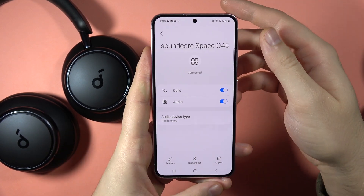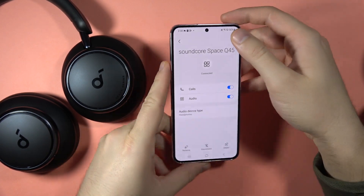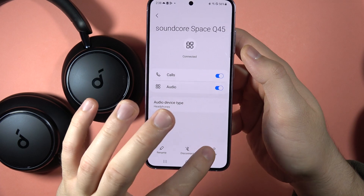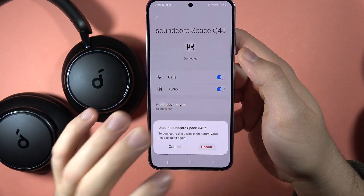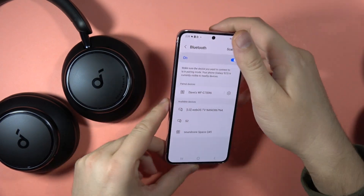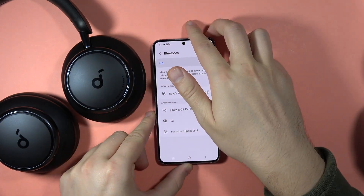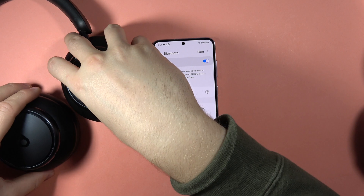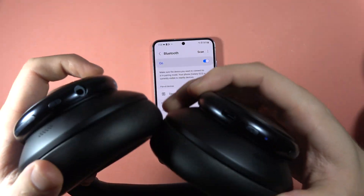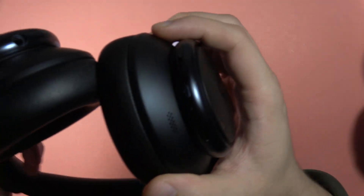If this doesn't help, the next step will be to perform a hard reset. First, get rid of the previous connection on your phone by clicking the Unpair button. Then grab your headphones and locate two buttons.